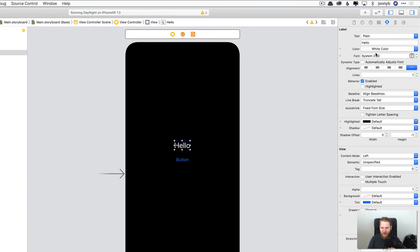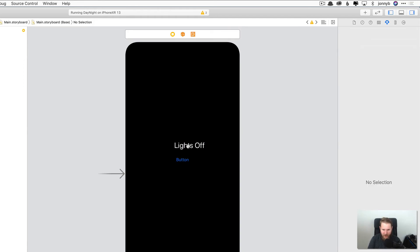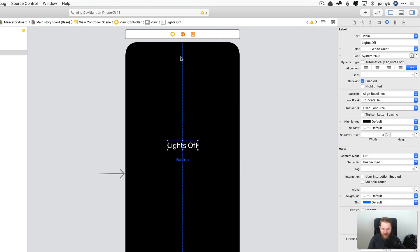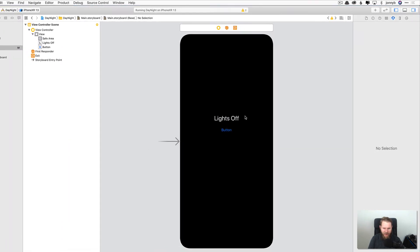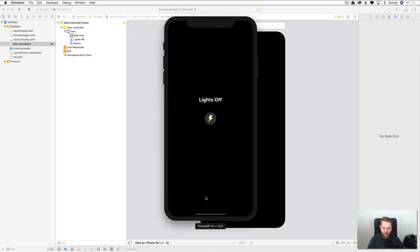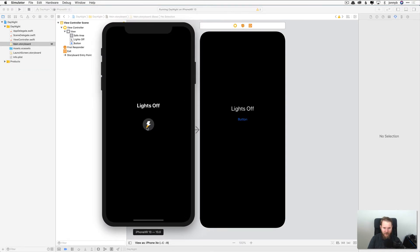Now we can see our label again. Now let's go ahead and change that back to say lights off. And then I'm going to just grab that and kind of center it. You can use these snap grids and that's looking good. And then going back to our finished app again, we have this button here. And this button looks way cooler than this button, right?